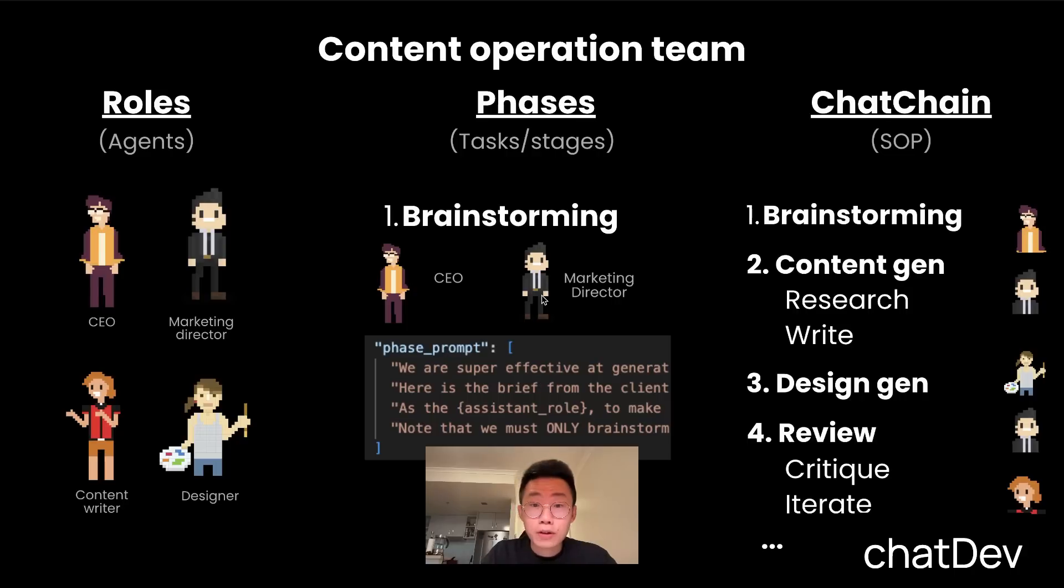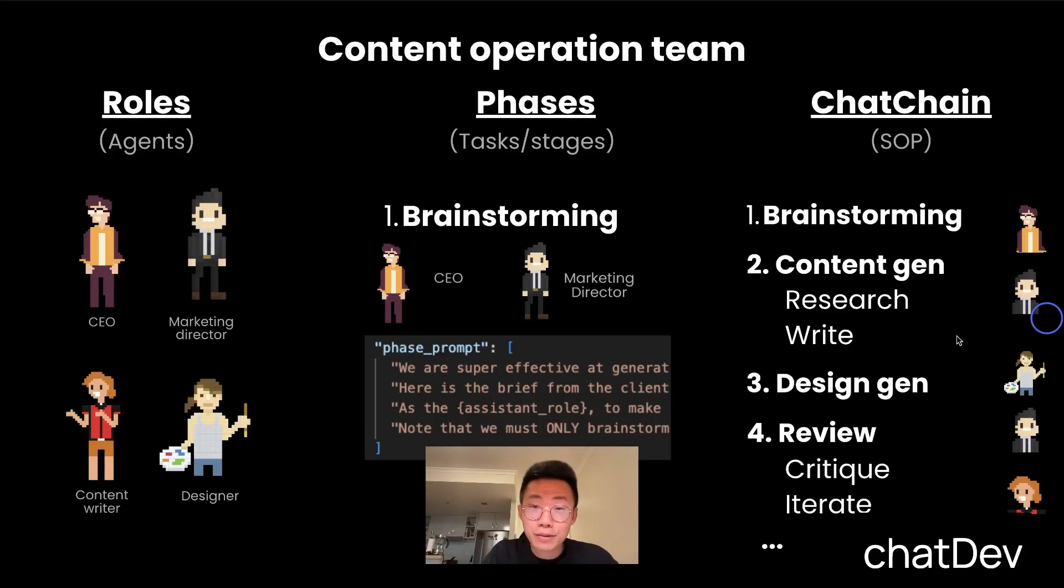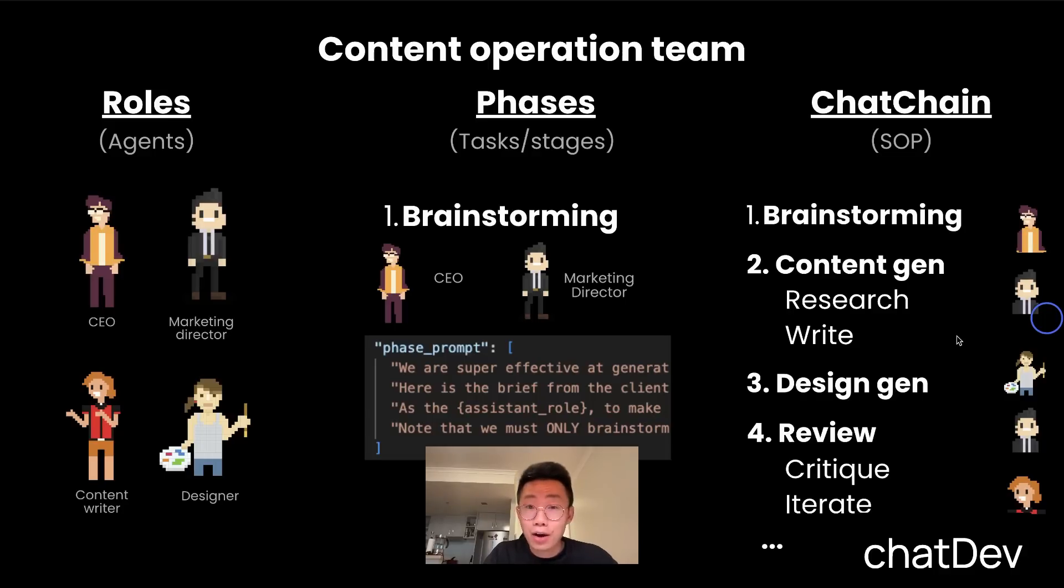But the beauty of ChatDev is that you can fully customize it to any other team you want. So if you're a content creator like me, you probably want to create a content operation team who can work for you 24-7, from idea generation, research, to content writing. And I'm going to show you a step-by-step guide of how can you create this content operation team with ChatDev.